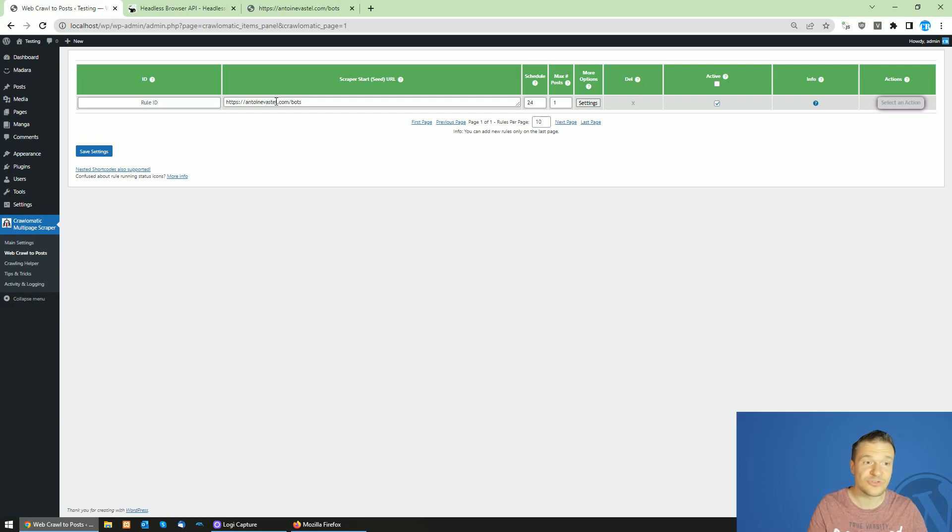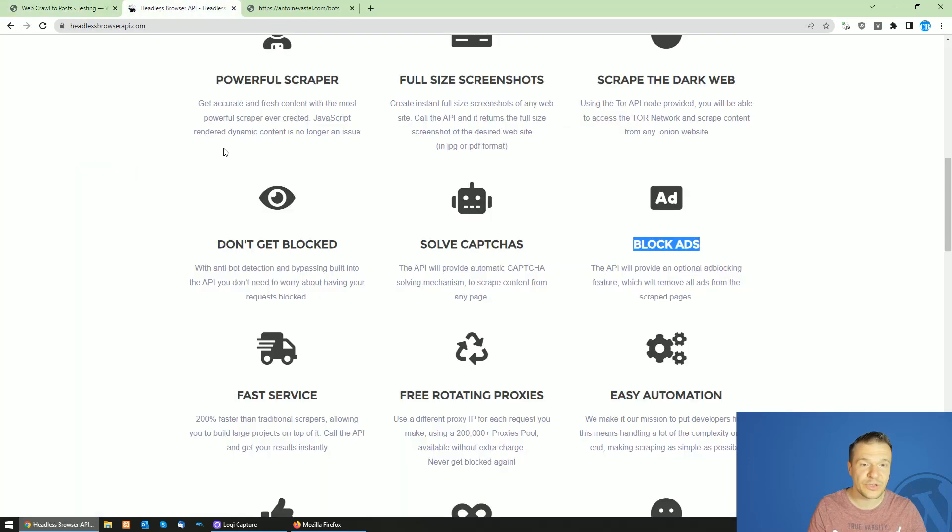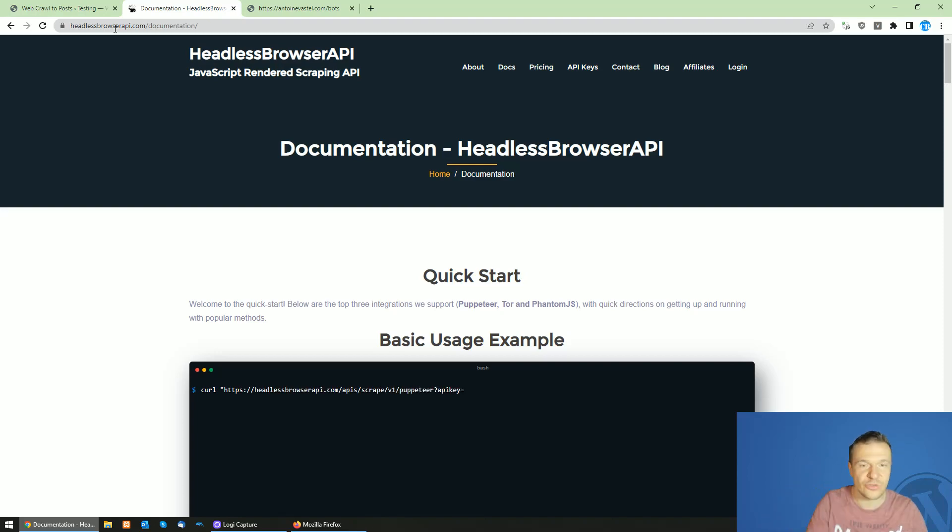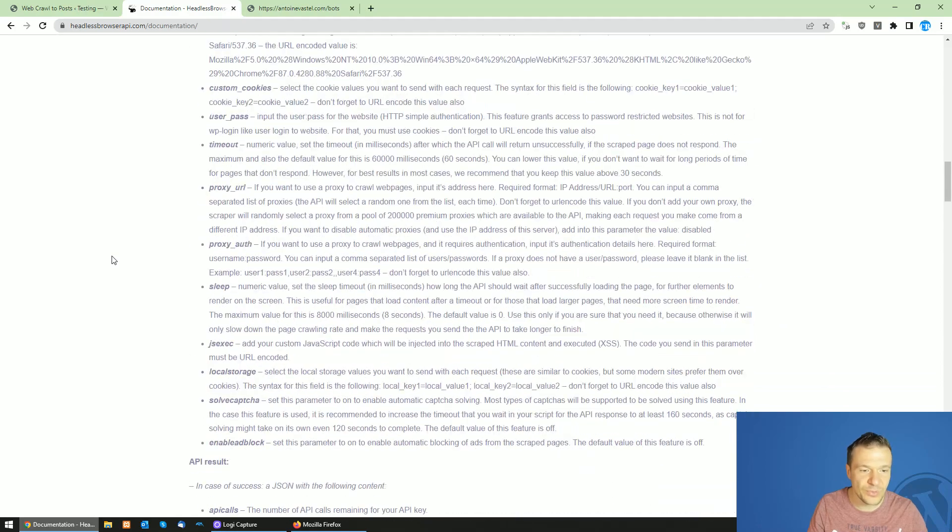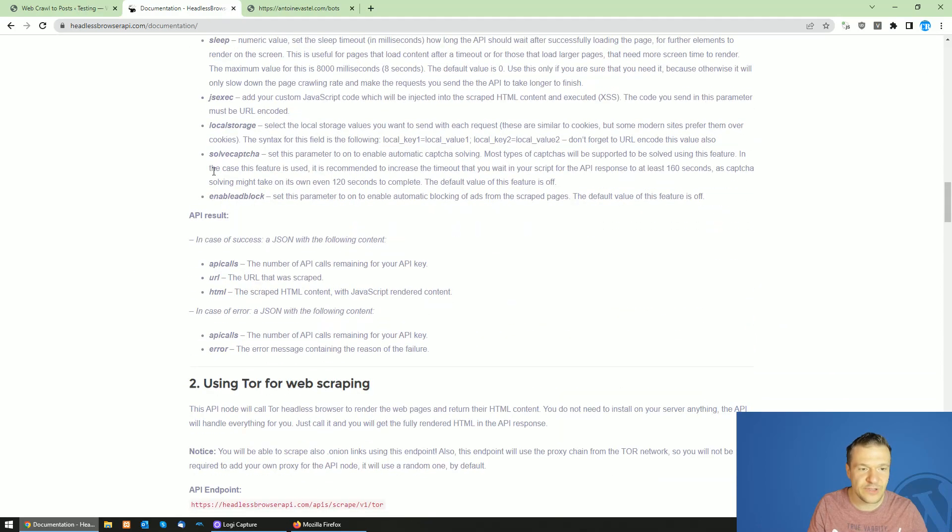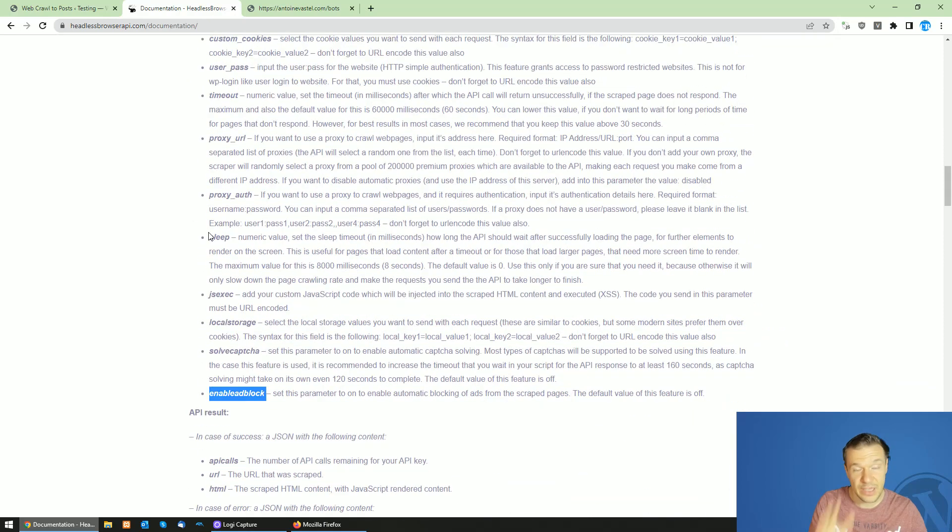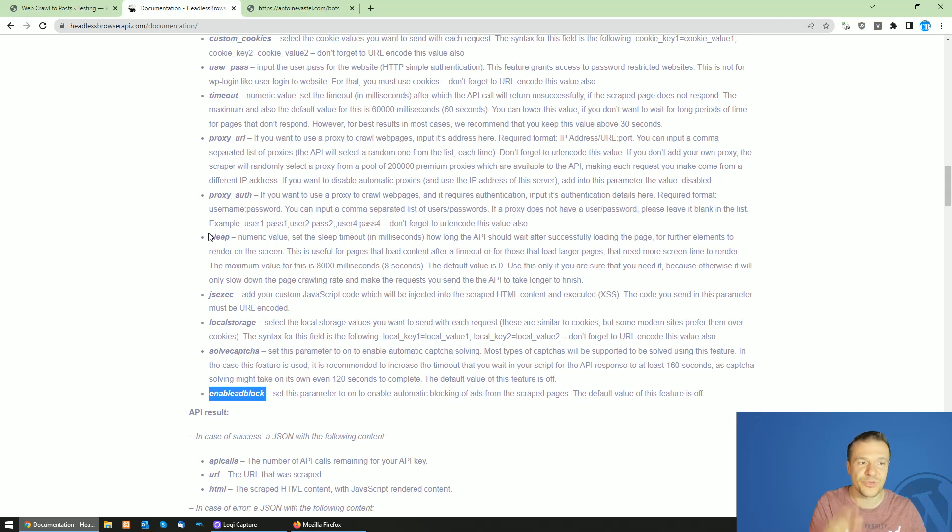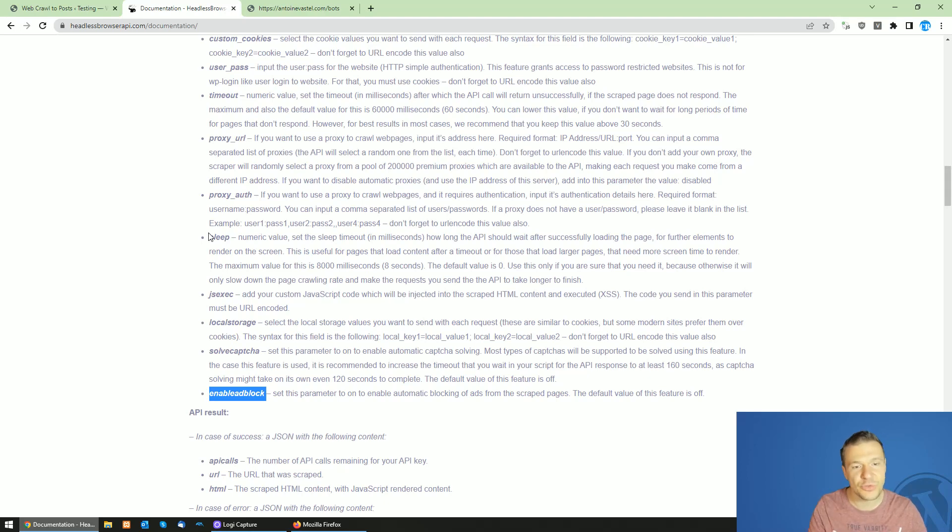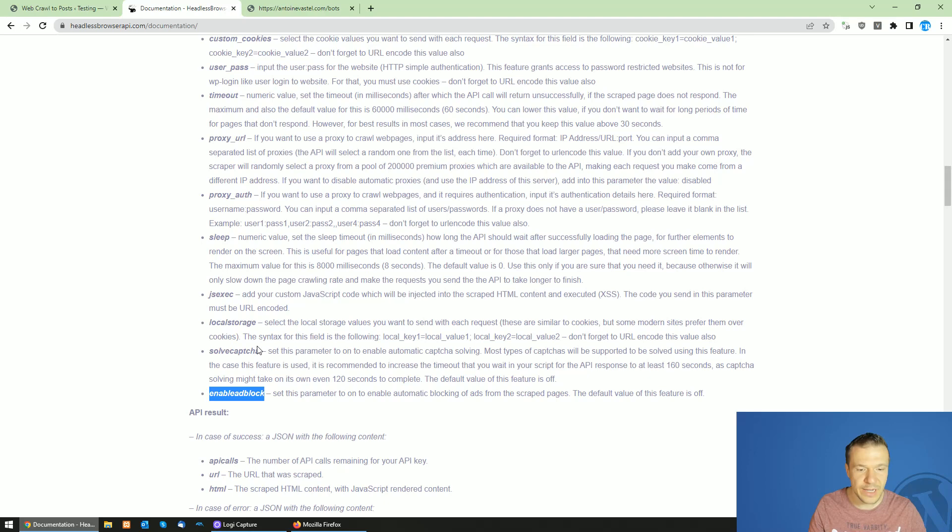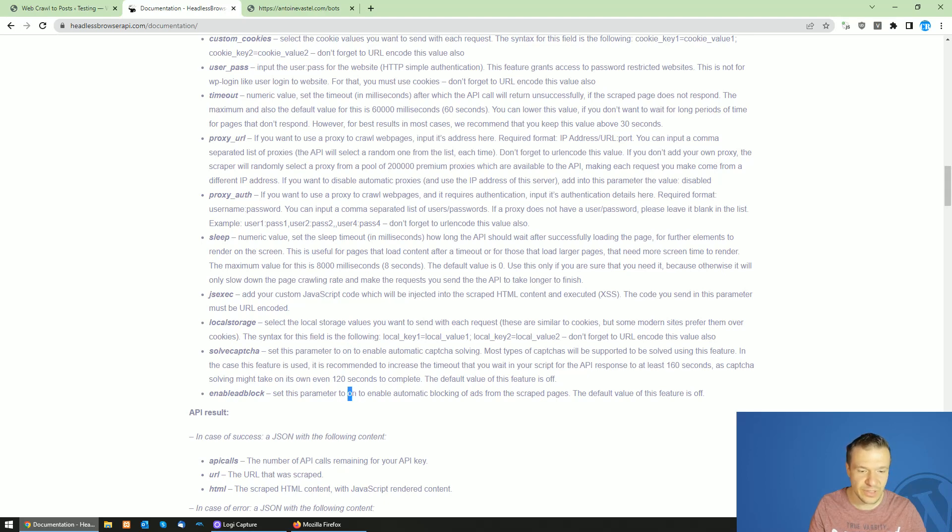Let me show you also the documentation of these new features which will be found on headlessbrowserapi.com/documentation, also linked in this video's description. These new features will be enabled with these arguments for the API calls. This is required only if you create your own tools which use Headless Browser API. If you use the plugins that I created which automatically implement Headless Browser API, you will not need to mess with these parameters. Solve capture and enable ad block can be set to one or on. This is the value which will enable these features.